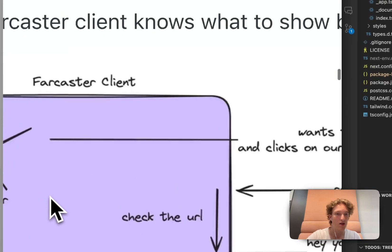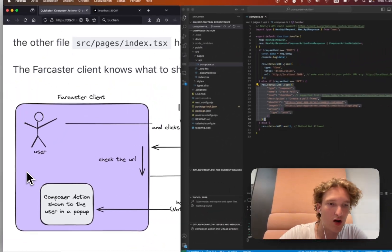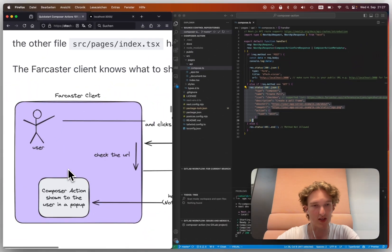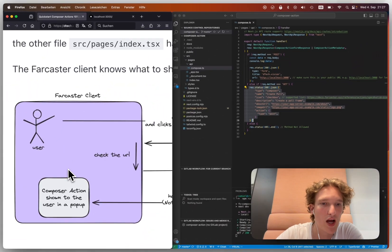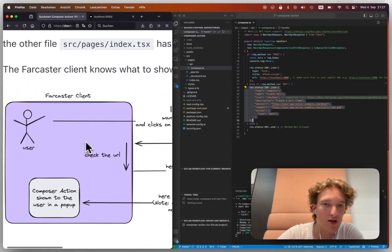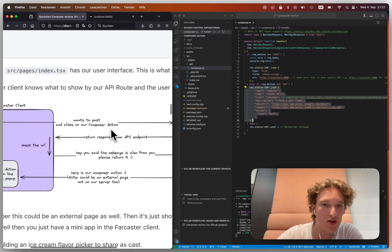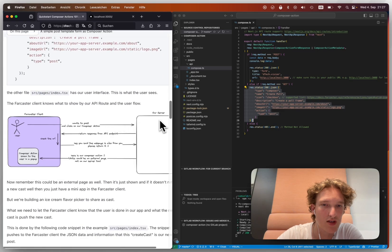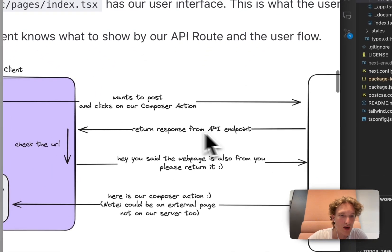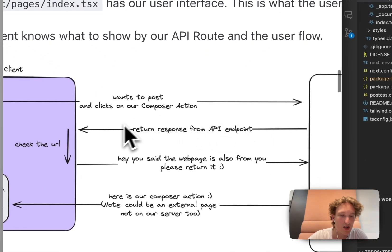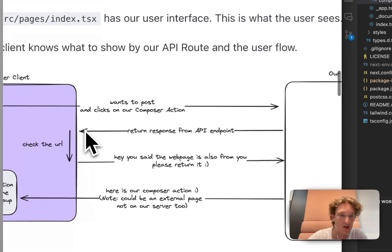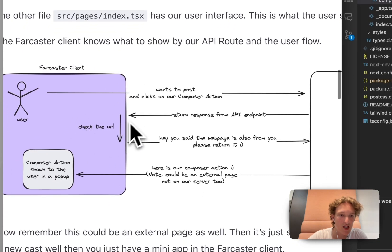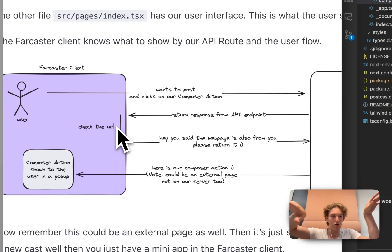And that is going to say, hey, I want to use this composer action, this mini app. Okay, here is our response. And then they're going to say, yay, this is cool, this description, whatever. And they're going to say, hey, please give us that webpage that you're talking about.